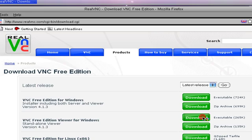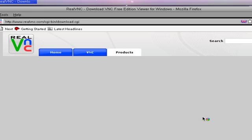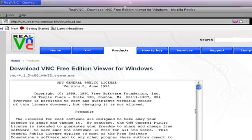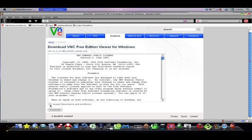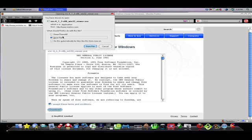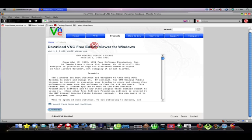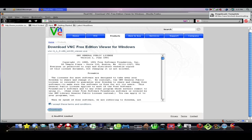Just click download. I'm using the executable version and you want to click I accept these terms, obviously, and click download. Just click save file and wait for that. It should be a really fast download.